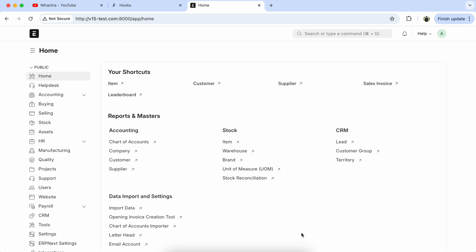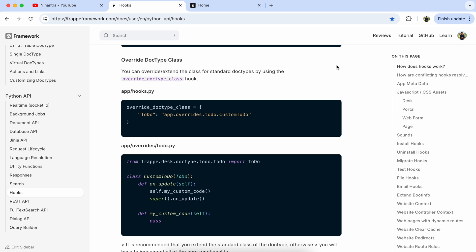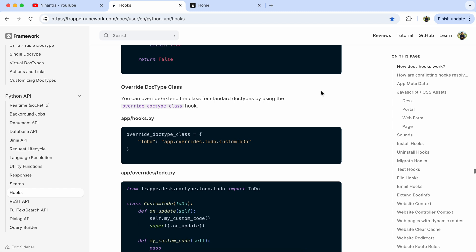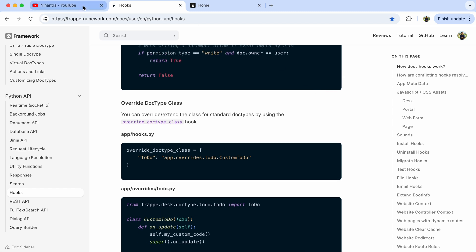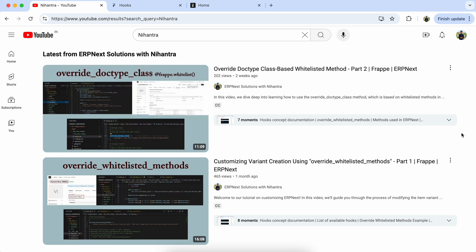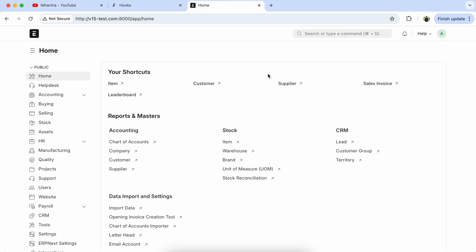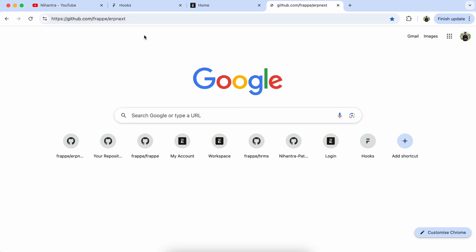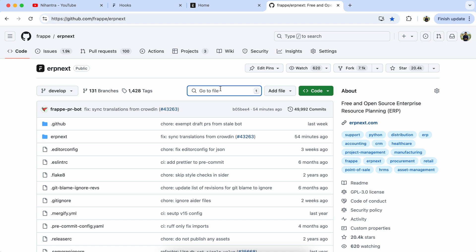Hello everyone, today we will learn the override doctype class-based method and the hook concept. Documentation is already available, so please check it and learn how it works. In the last two videos we learned the override whitelist method and also the override doctype class-based whitelist method, so if you haven't checked those videos, please check them to understand. Let's take a random method using the smaller method, so open ERPNext.